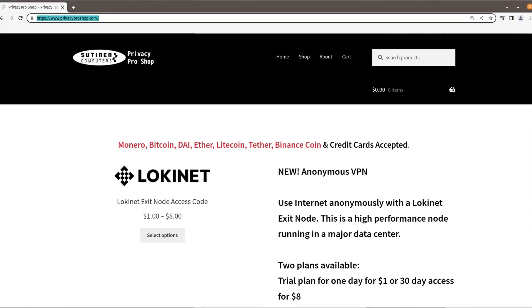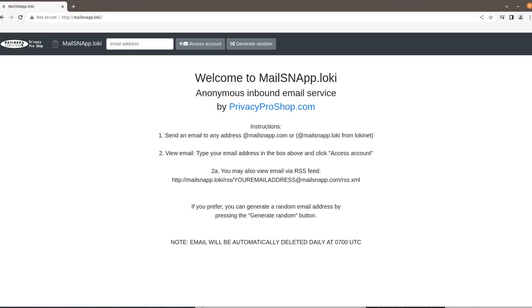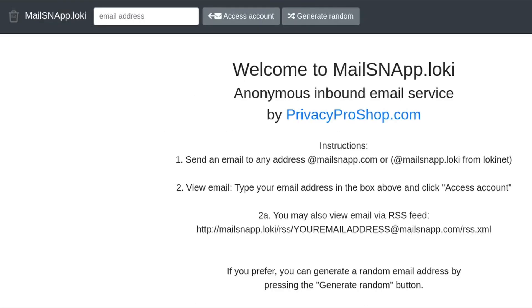First of all, open up MailSnap.Loki. And then it gives you instructions here. It says send an email to any address at MailSnap.com.